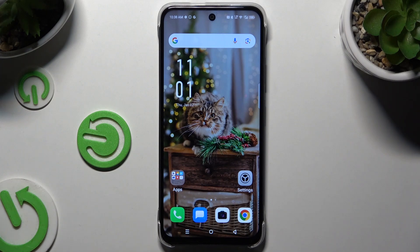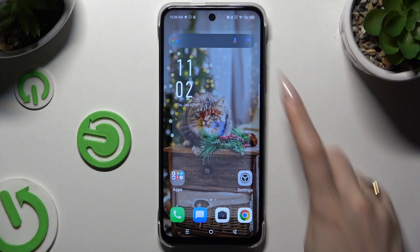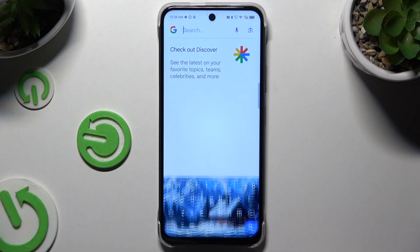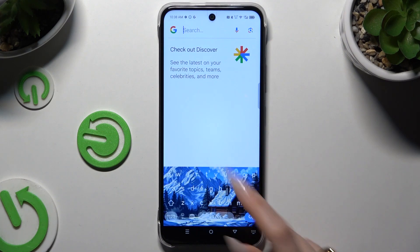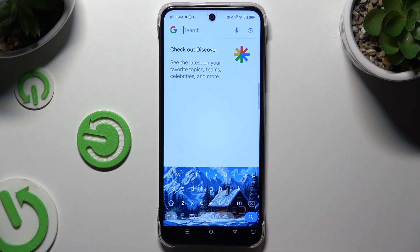In front of me is the Infinix Hot 50i, and today I would like to show you how you can enable the Suggestion Strip at the top of your GBoard.